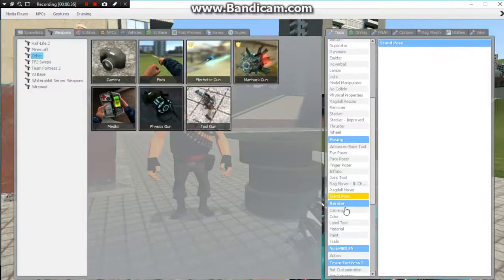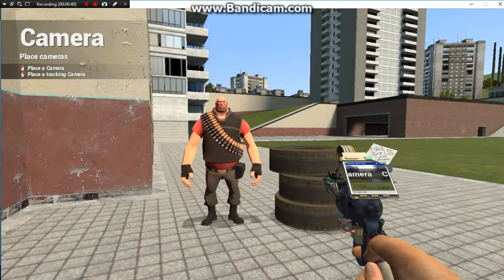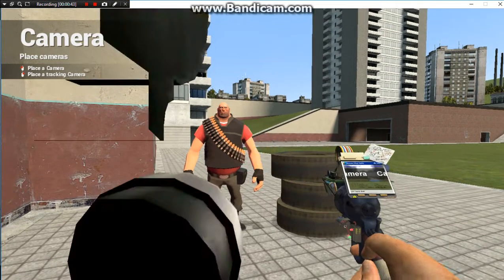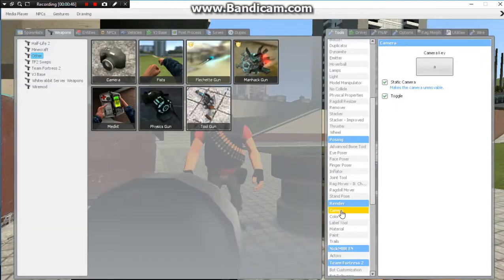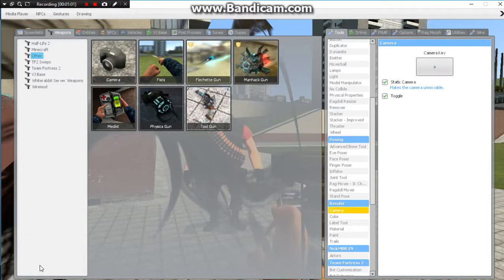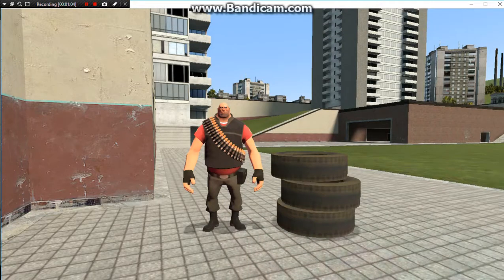We're going to press the cue button, go over here, click camera, and set it about where we want it. Now I want to show you something on the cue-up — there's a camera key. I have A set up as a camera key. If you click here, press the A key, mouse and A key right here again, and I want the camera for that.